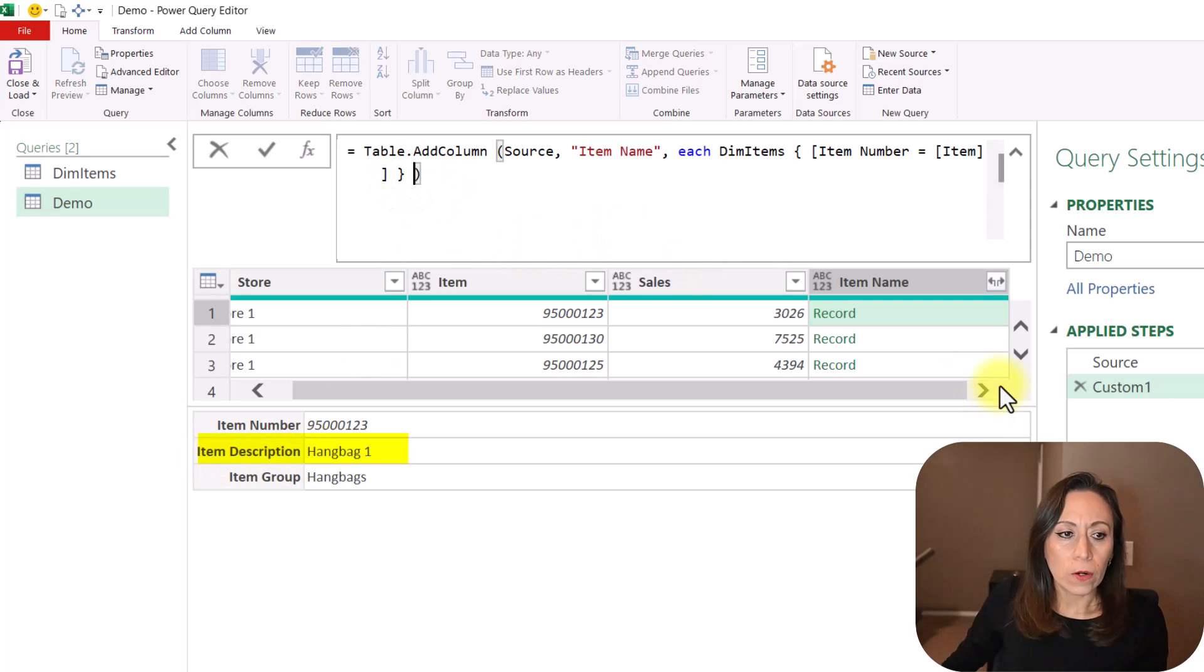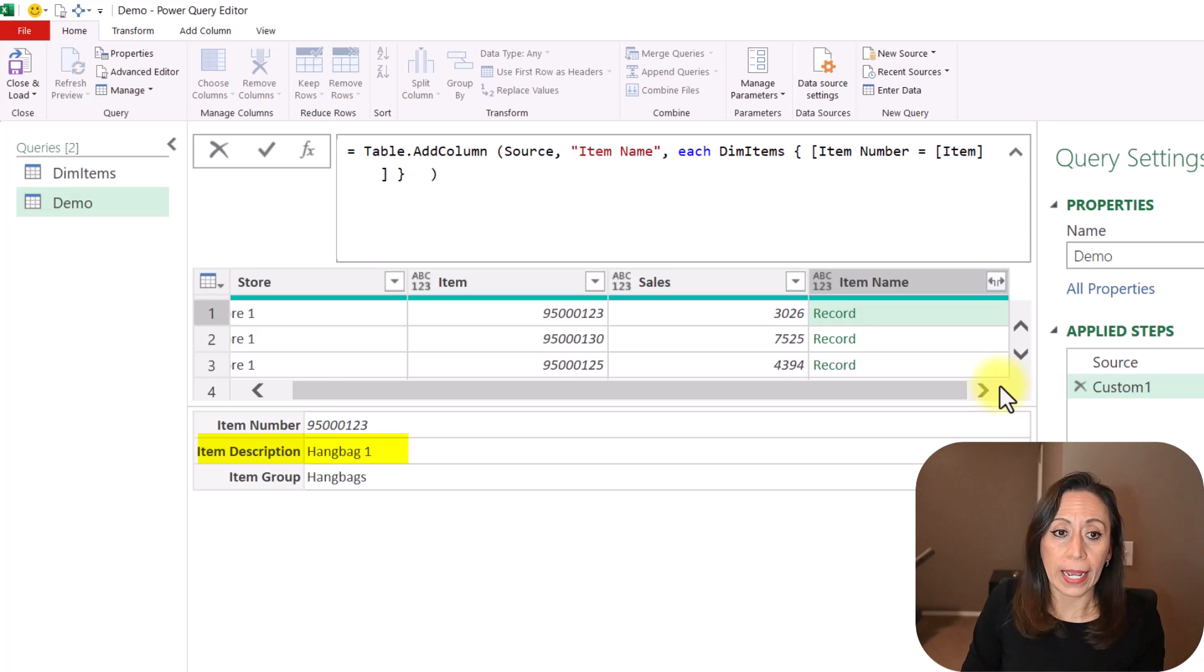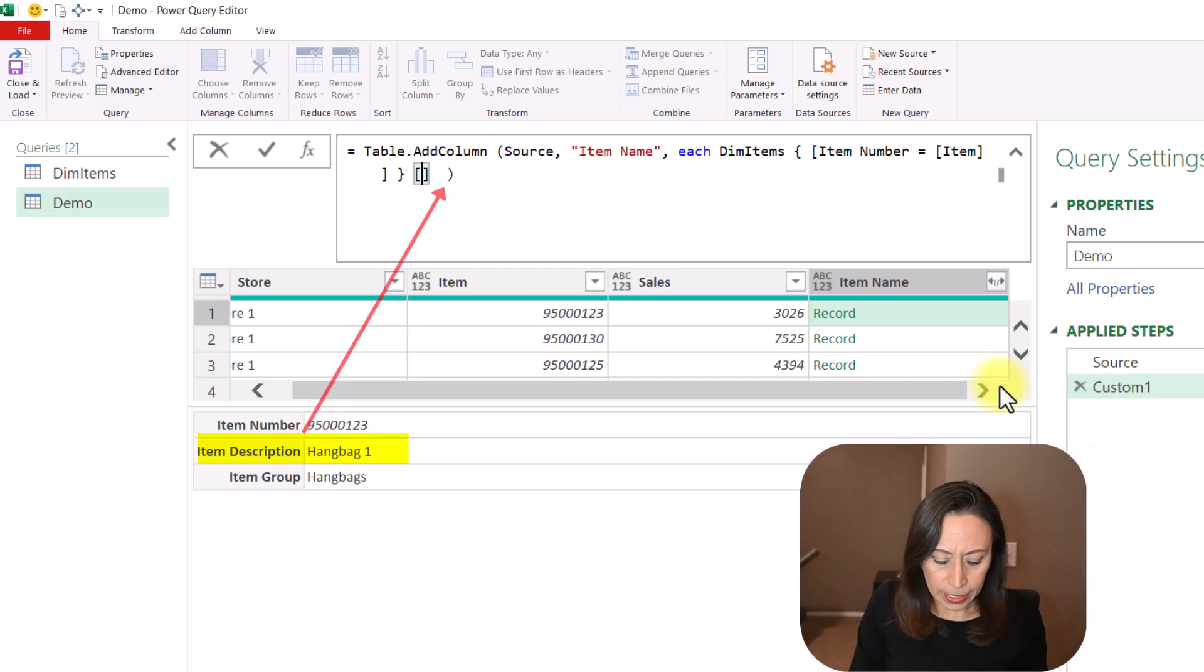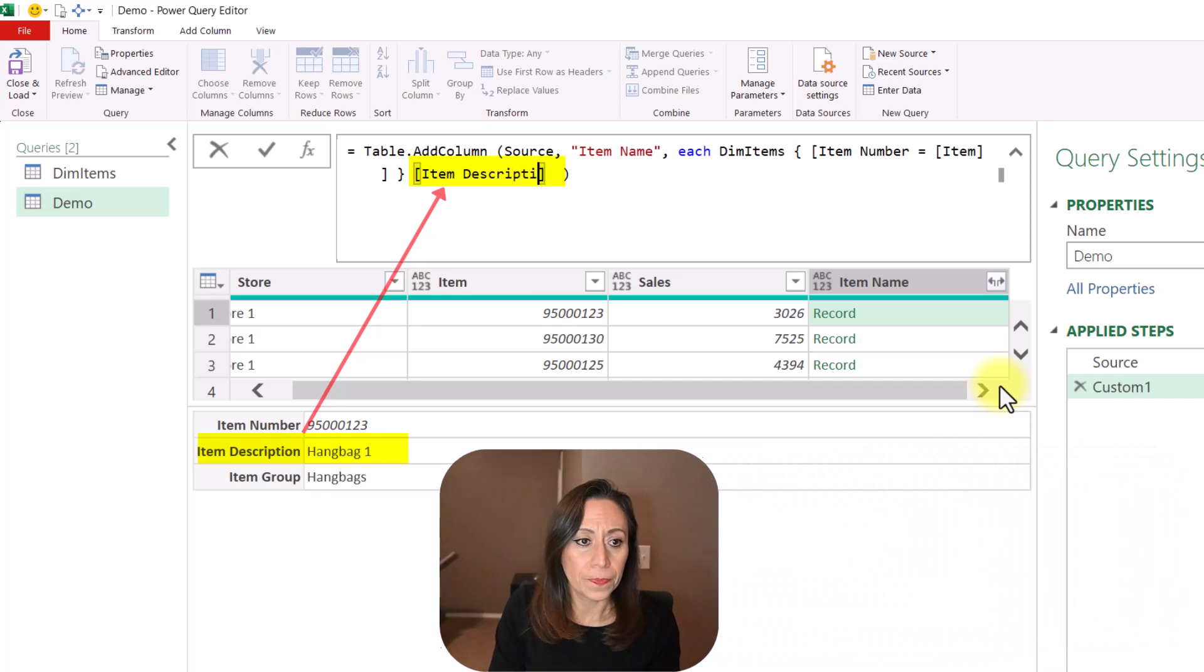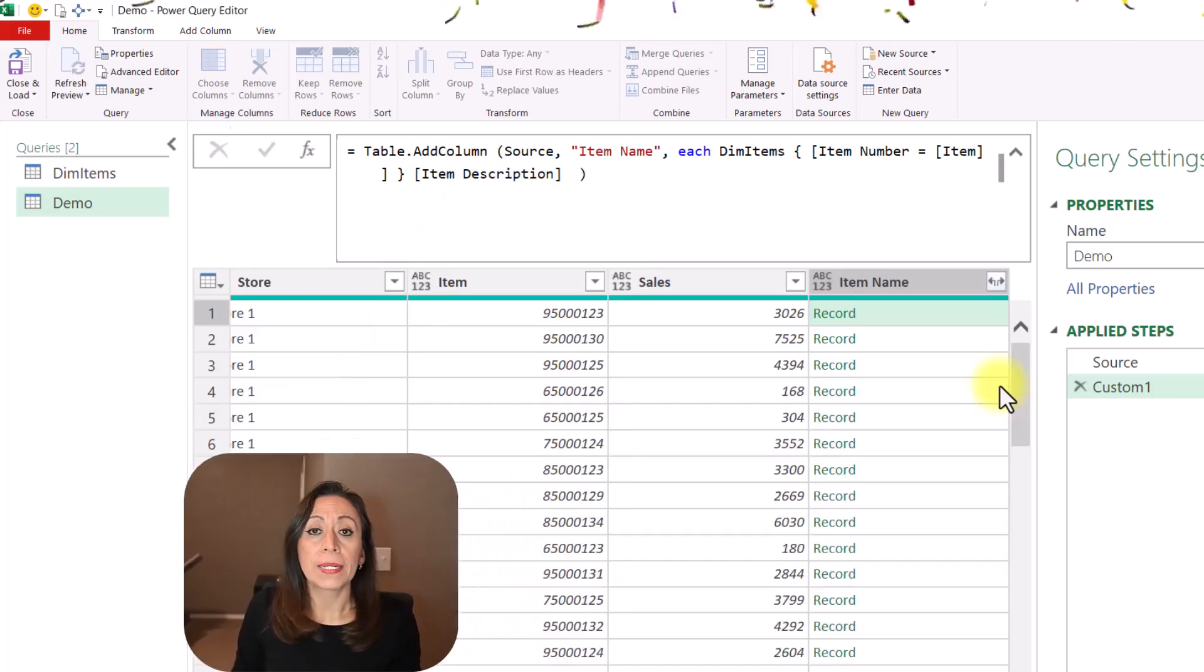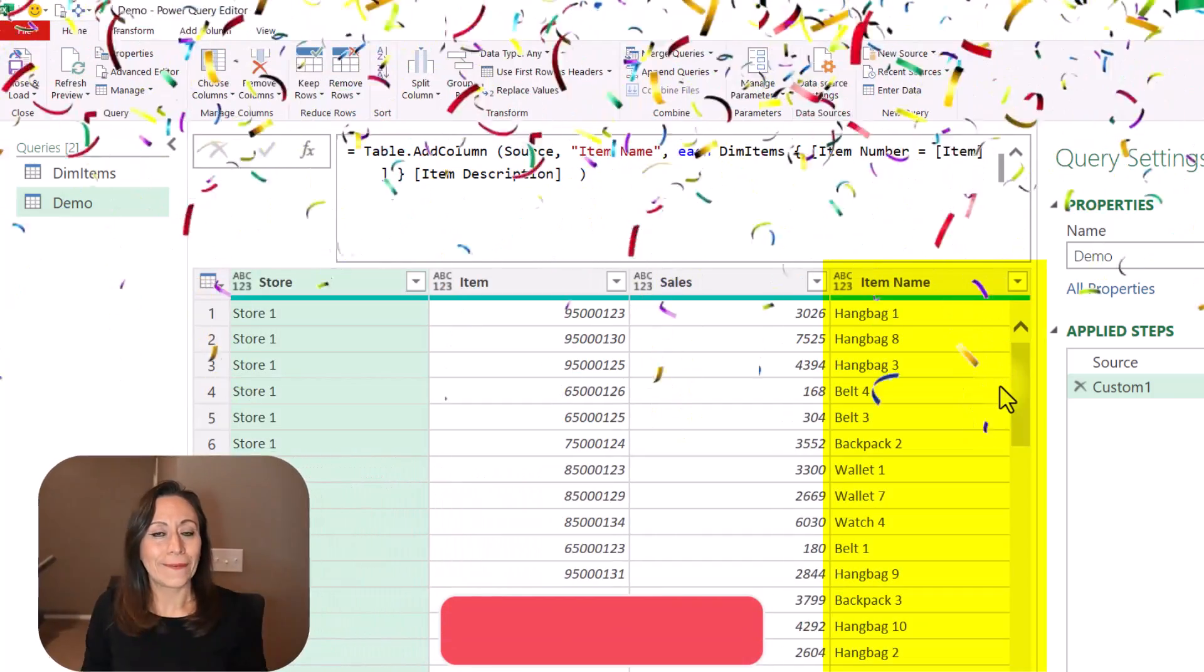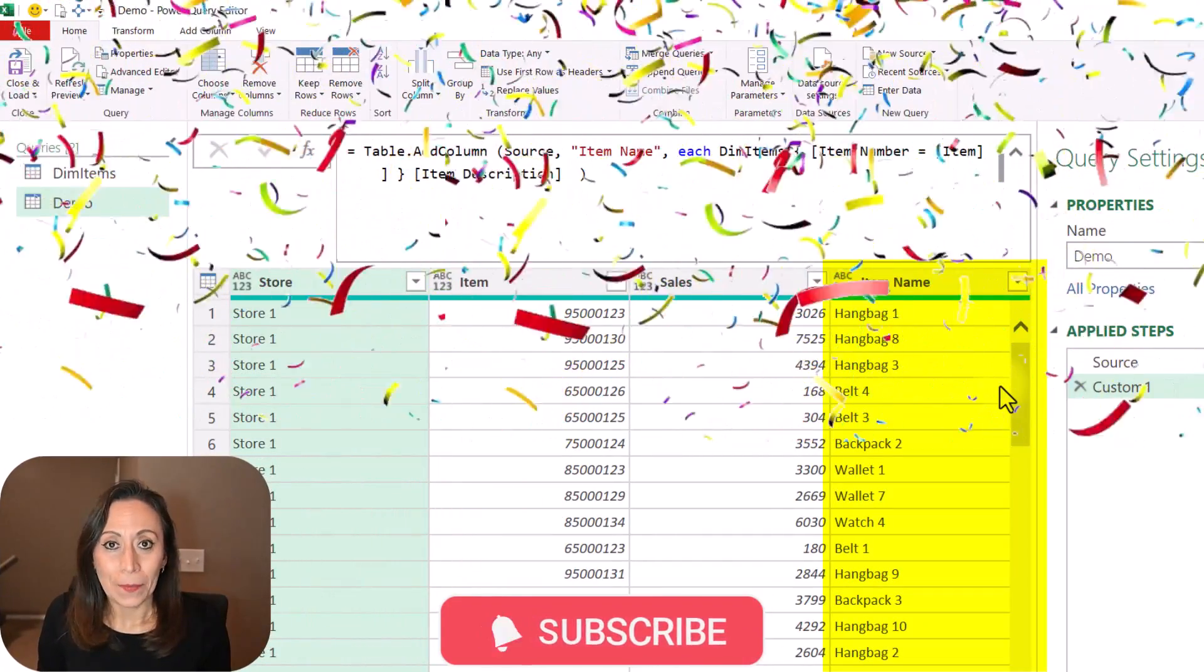So here, before the closing parentheses for the table at column, and after my curly bracket, I'm going to provide one set of a square bracket. And I'm going to say Item Description. Go to the end, press Enter. And here I have the name of my item. That simple.